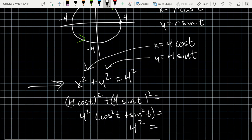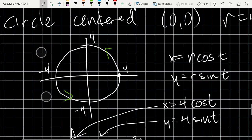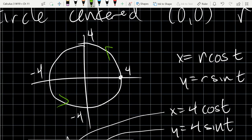I'm checking to make sure these two functions of t actually satisfy the rectangular equation of the circle. I plugged them in and reduced it down to 4². That means I have the parametric equations for the circle. Now I can plug in some t values — I'll just list some in green here.